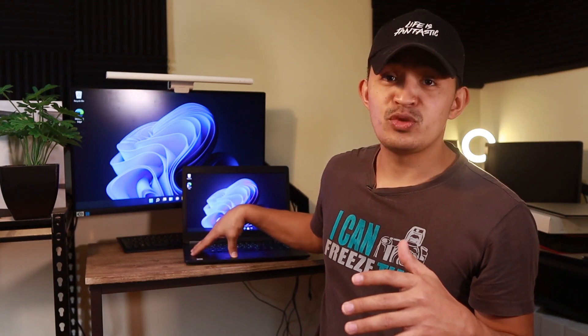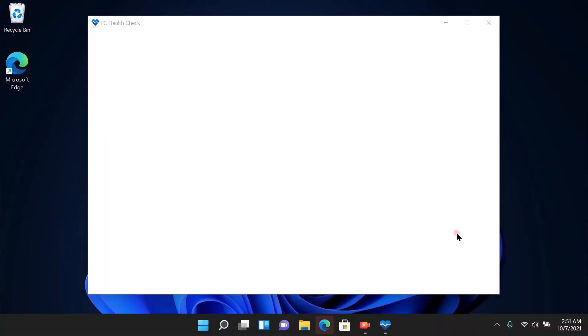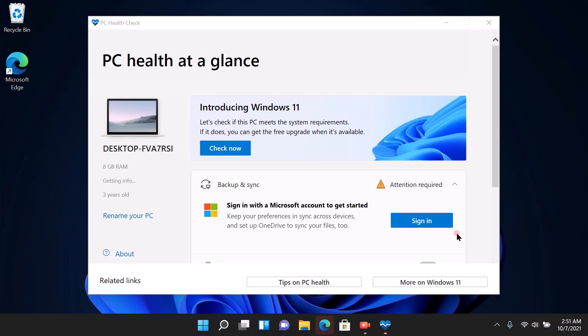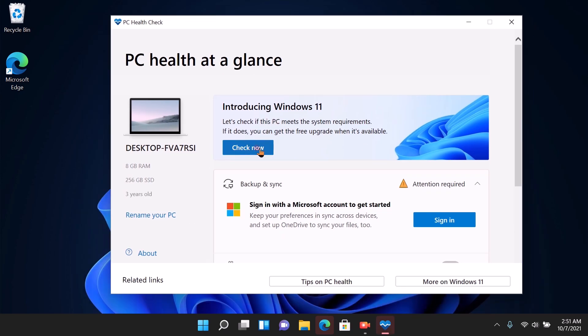So that's what I did because I want to upgrade this laptop to Windows 11. Here it goes. I already installed it. PC at a glance, introducing Windows 11. We can go ahead and click check now...